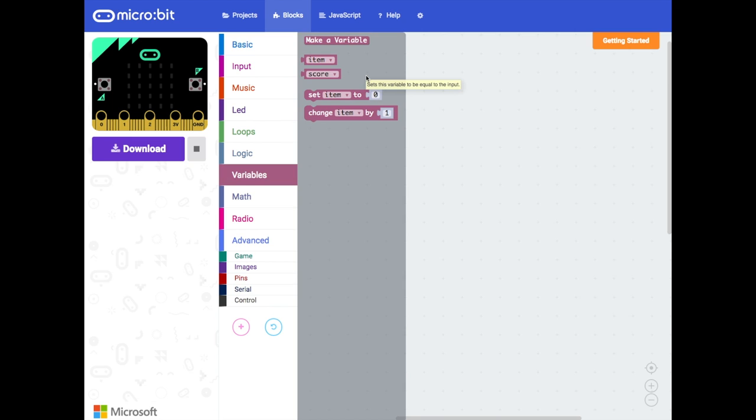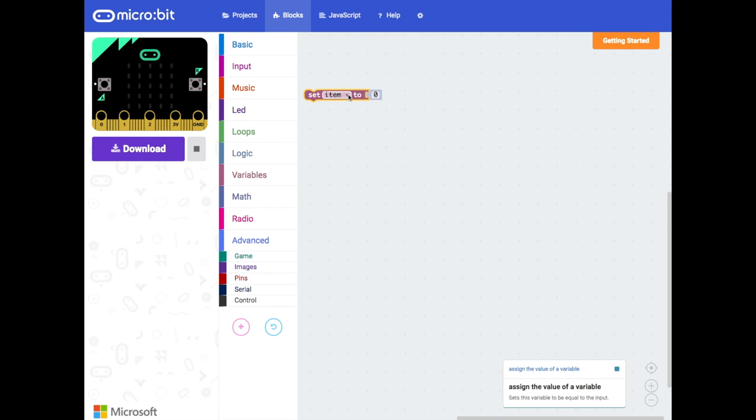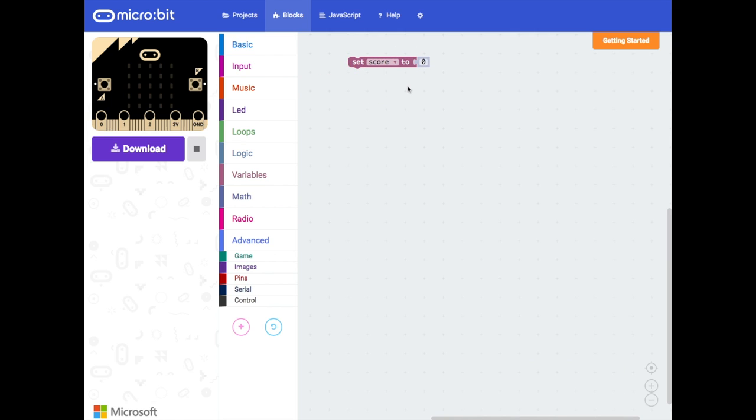So what we want to do is when our program begins we want to set score to zero. So right at the start it has a zero value. Then we need to show this to the user. There's no point keeping this but hiding it inside our micro:bit. We want to show it on the display.